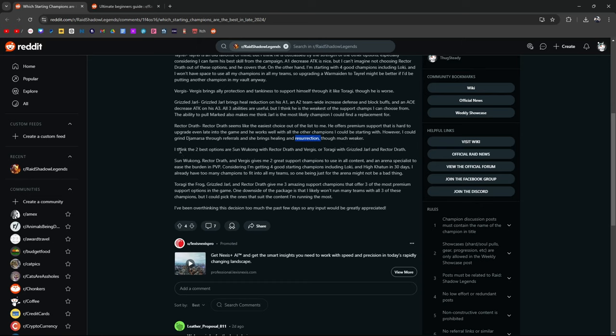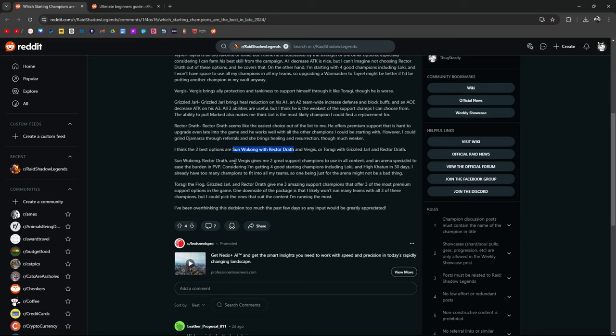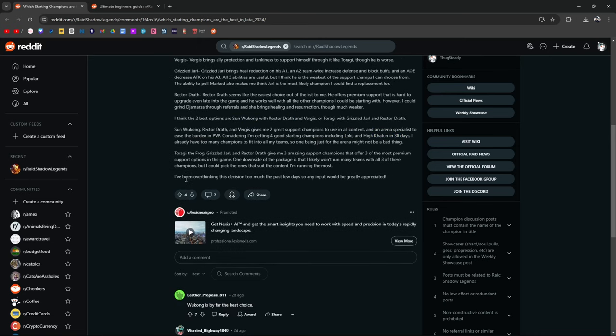I think the best two options are Sun Wukong with Rektor or Virgis or Taragi with Grizzled Jarl and Rektadrath. I think Sun Wukong and Rektadrath is probably the choice here, but we'll see. Sun Wukong, Rektadrath gives, and Virgis gives me two great support champions to use in all content arena specialists to ease the burden in PvP, considering getting four good starting champions, including Loki, Heikatoon, and 30. I've been overthinking this decision too much in the past few days. Any input would be greatly appreciated.